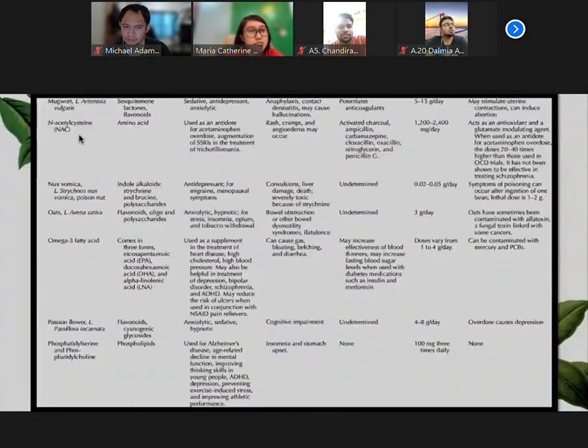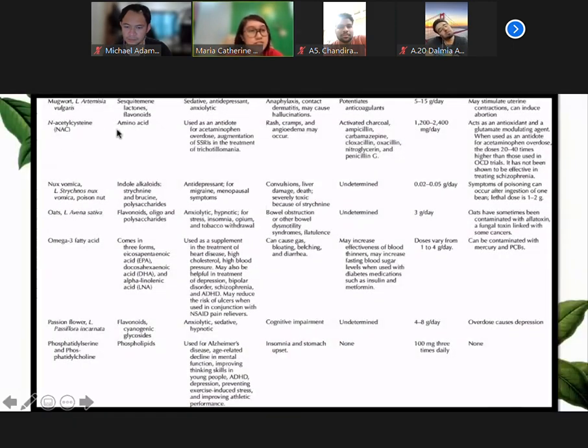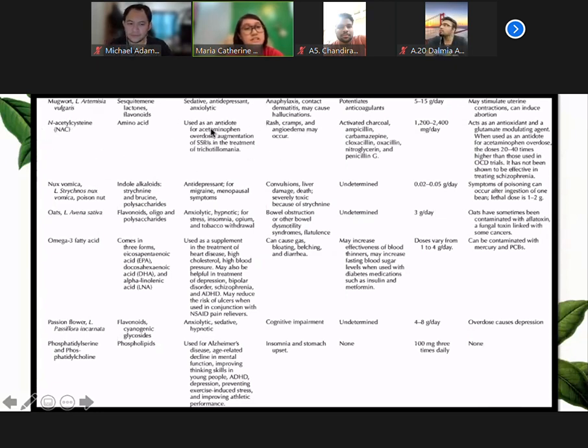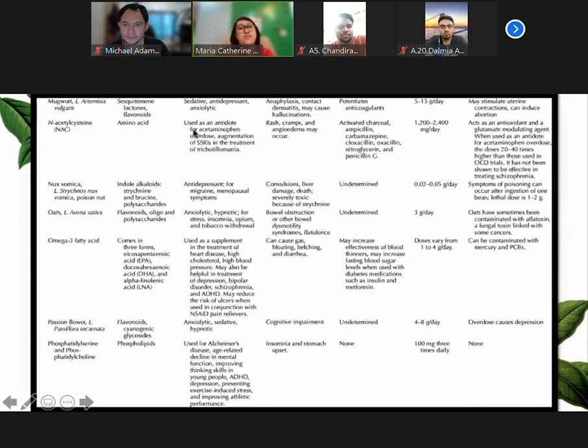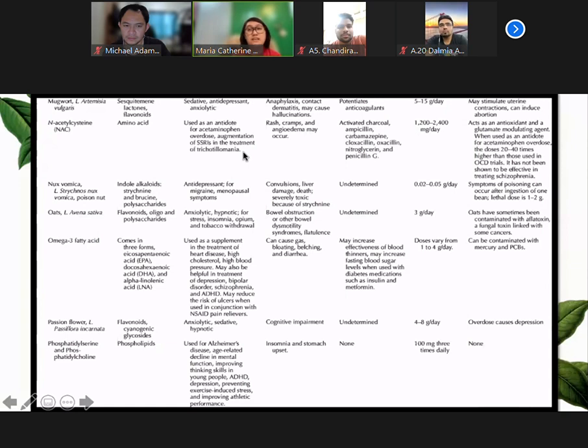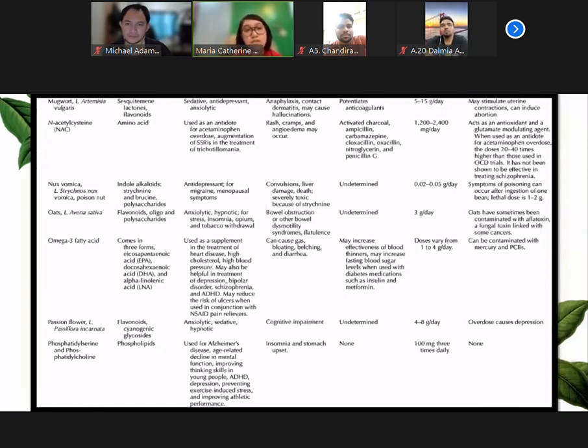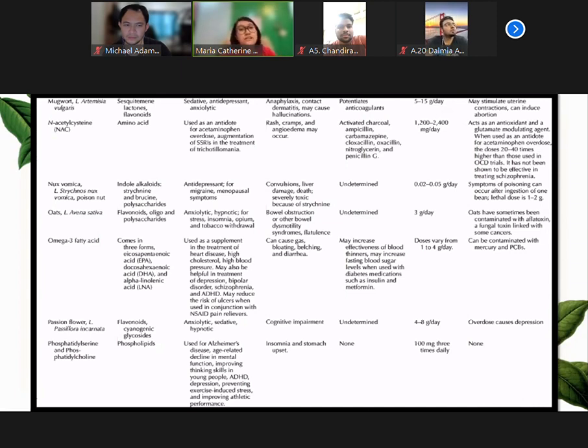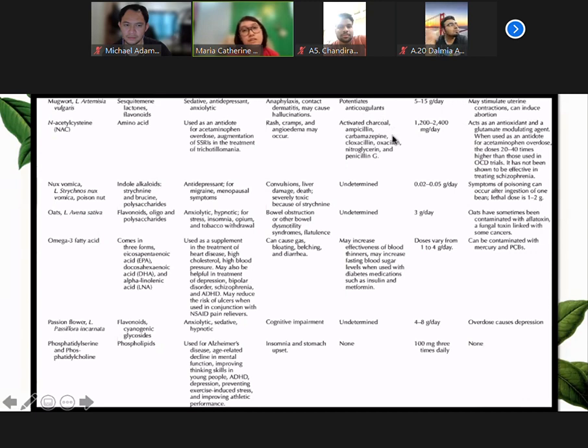Another familiar to us is N-acetylcysteine. We are familiar - it's usually used as an antidote for acetaminophen overdose, but it can actually be used to augment SSRIs in the treatment of trichotillomania. Side effects would include rashes, cramps, and angioedema. Drug interactions found were with activated charcoal and carbamazepine.